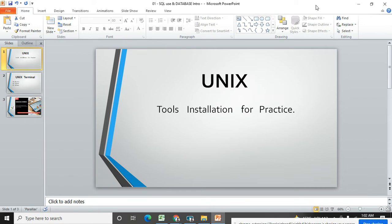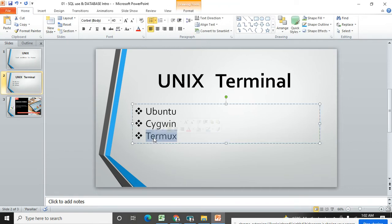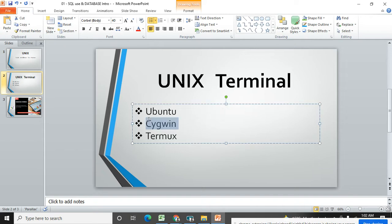In this video we will see how to install Ubuntu application on Windows 10 machine. Then I will also show you Cygwin and Termux. Termux is a mobile based application under Android. You can go to the Play Store where you will find Termux and that application you can also use for Unix command practice, but it's a mobile view. These two you can install on your Windows machine for Unix command practice.